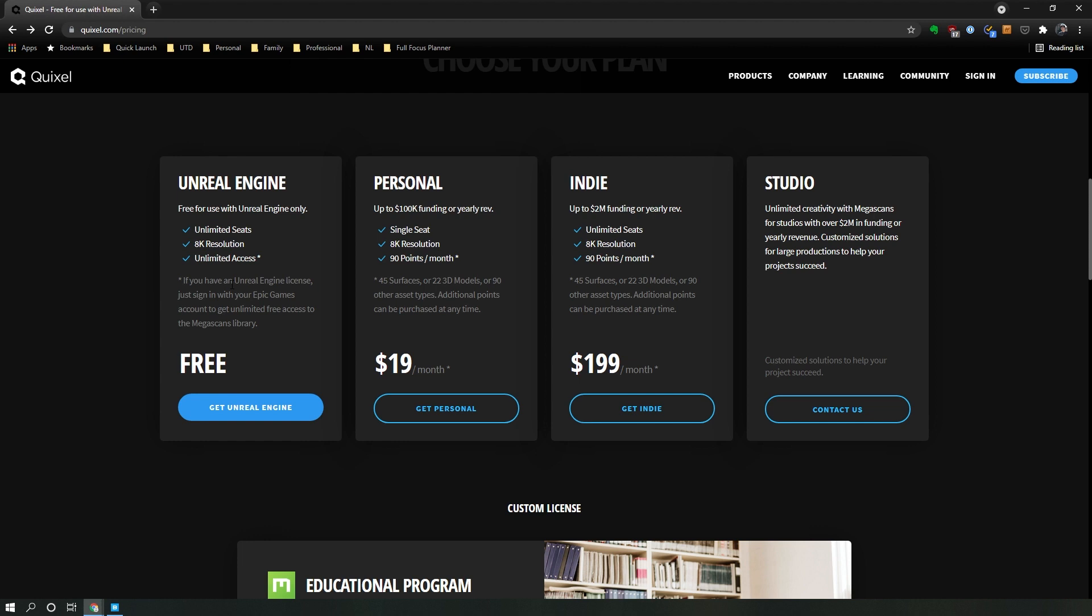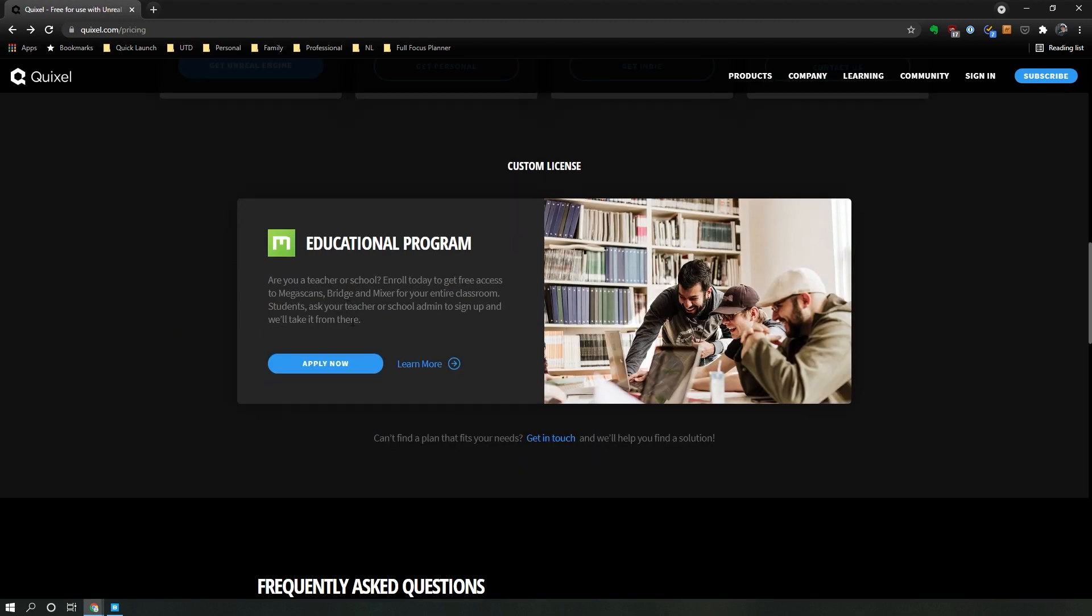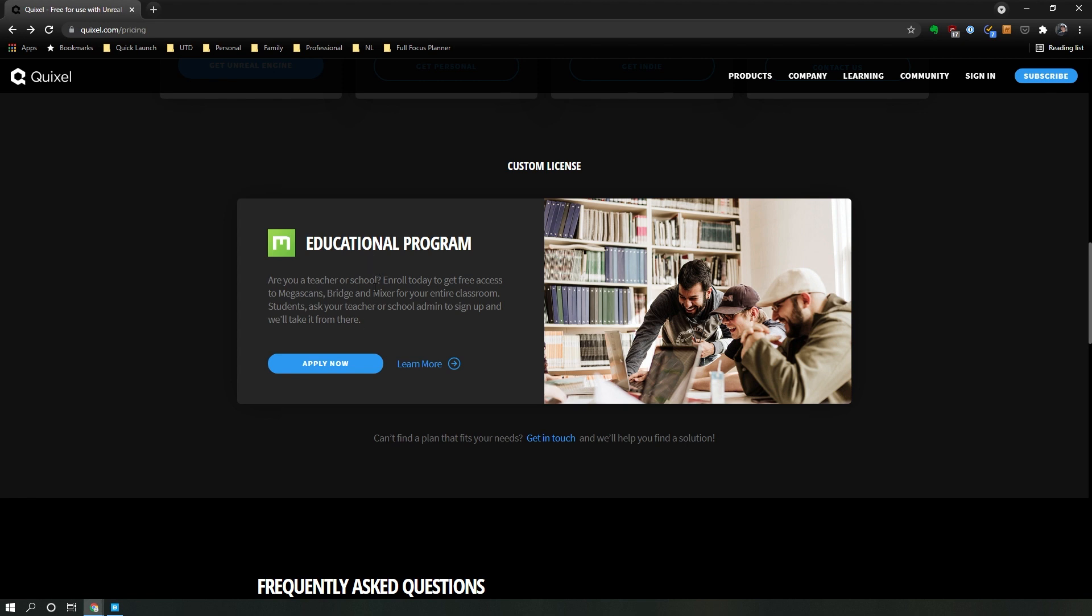Now this is where we talk about Quixel as a subscription service. For most people trying to use this for Houdini for personal work or portfolio work, as long as your revenue is under a hundred thousand a year, you could use the personal subscription which is $19 a month for access to up to 22 3D models, which should be sufficient for most. If you're a student enrolled in a school or a faculty member, you have access to the Megascans educational program.